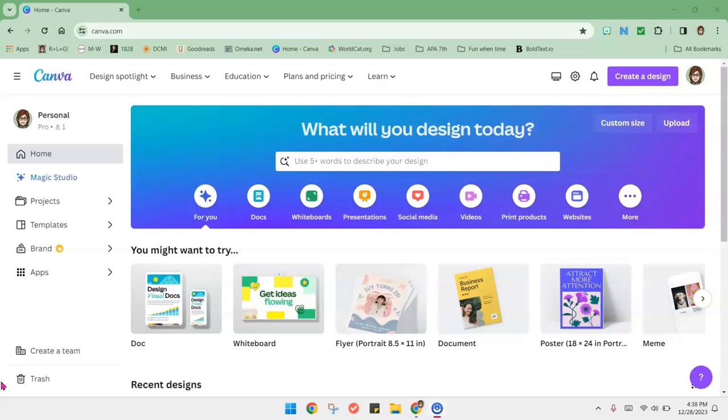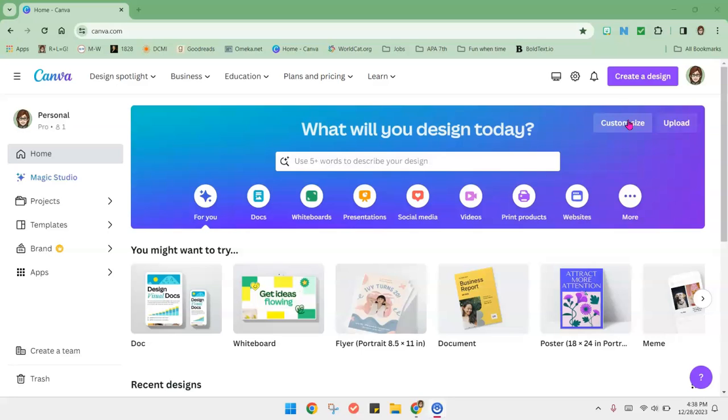The process we're going to look at today is only going to work in Canva Pro because we're going to be using a custom size of the template. Full disclosure here, I did not create this entire process. I am showing you what I have learned from one of my coworkers with perhaps a few tweaks and changes.